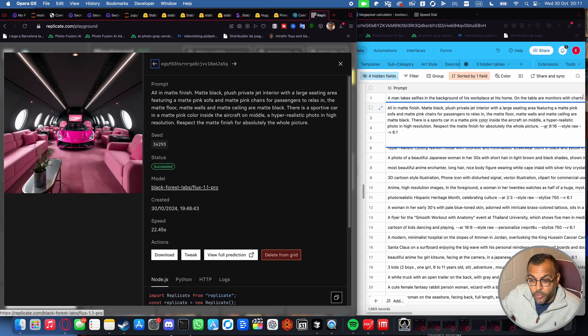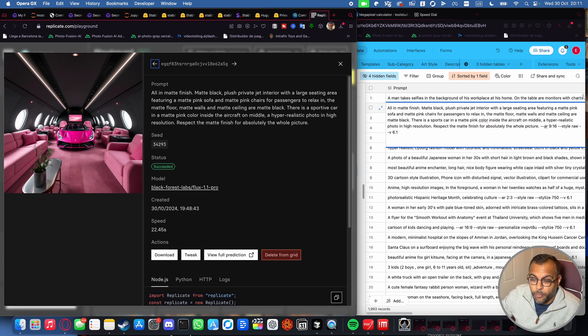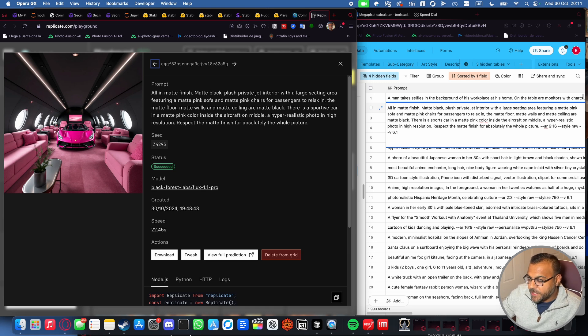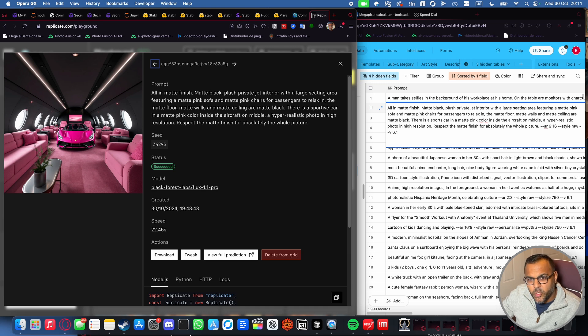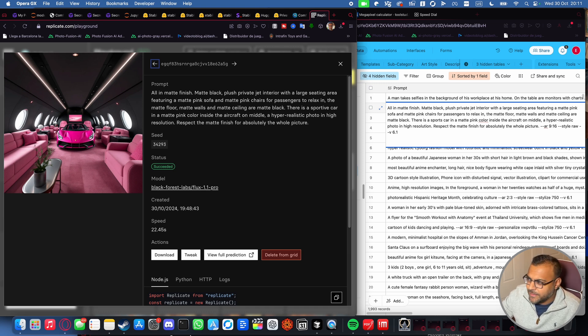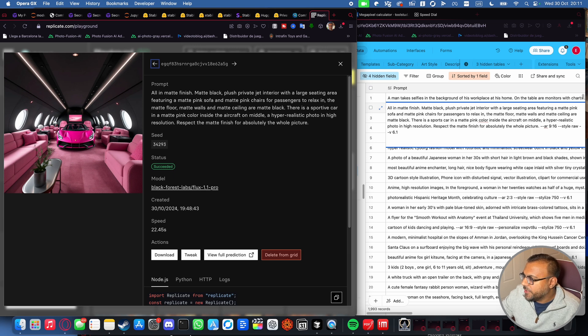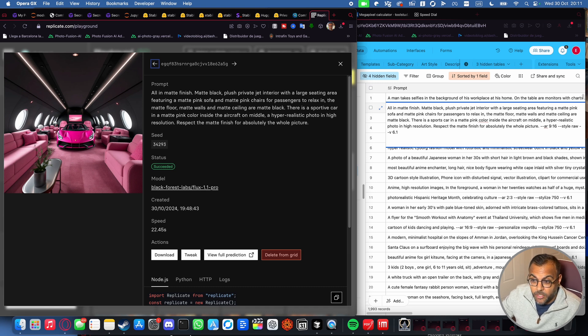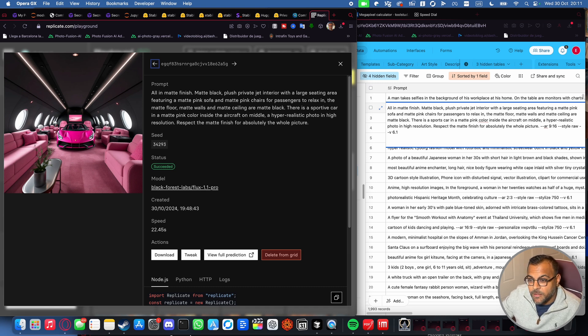Flux 1.1 Pro, again, similarly, I think we missed a few pointers on the prompt adherence. Definitely not matte black ceiling and walls. No color was specified for the floor. So I don't know if carpet counts as matte, but the matte pink sofas are there. Matte walls and matte ceiling are matte black. So the ceiling of the floor did not get it. So FluxDev, better prompt adherence than Pro. But again, image quality is pretty good overall.